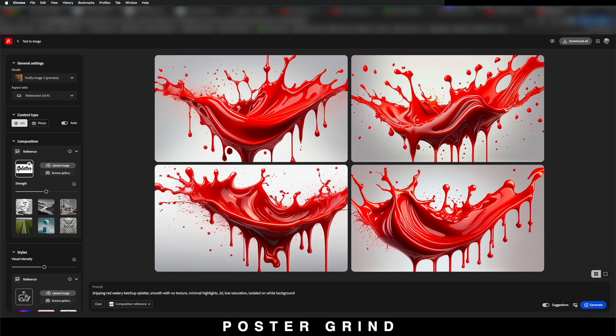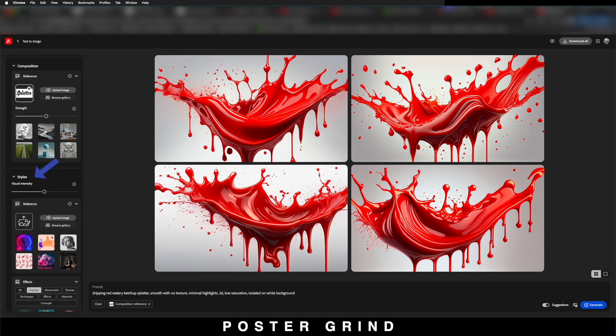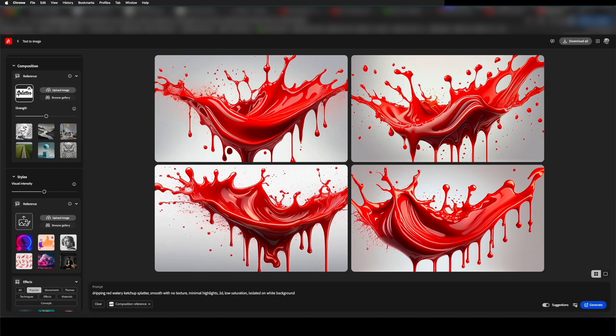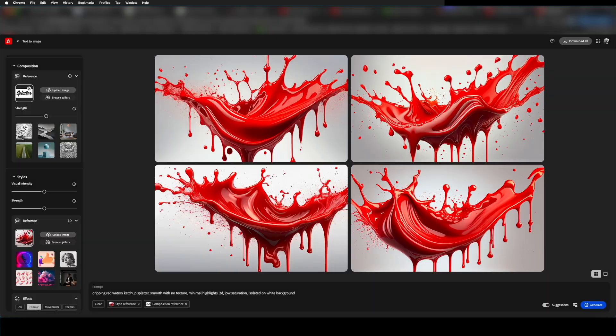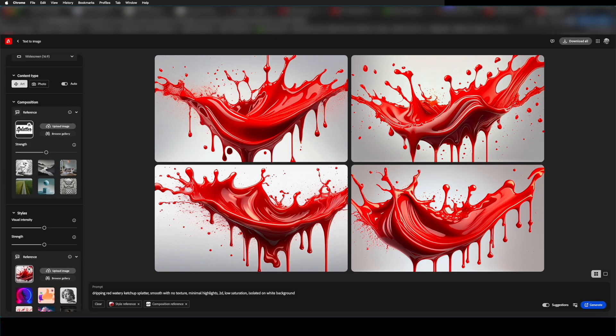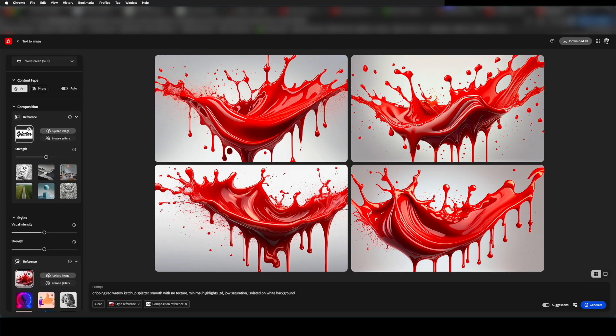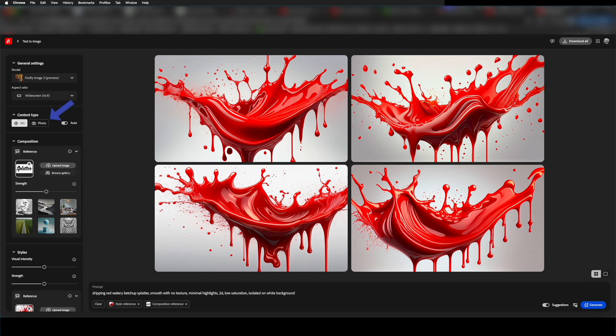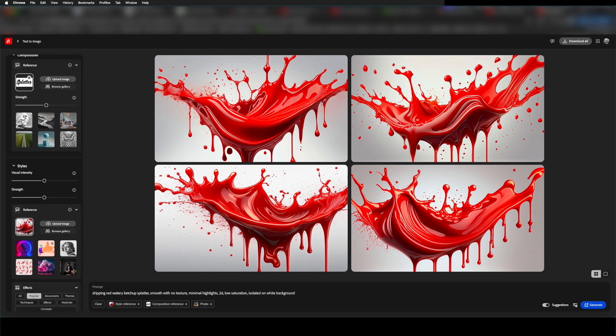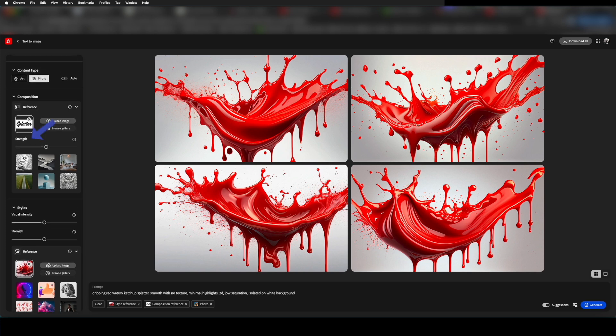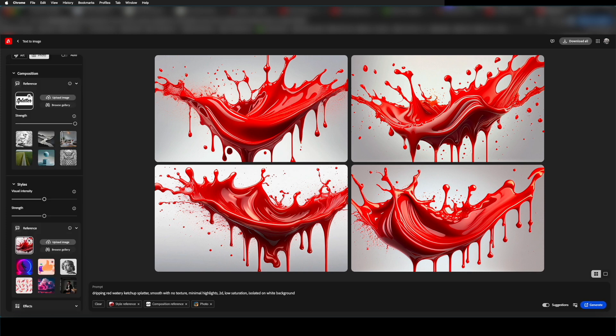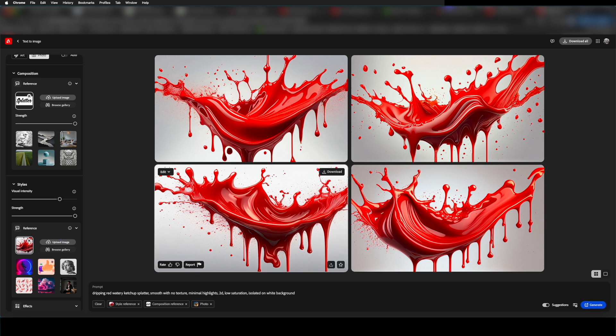So we're going to go to our style section and then import some of those downloads that we saved earlier. As soon as that's uploaded into Firefly, we're going to make some more adjustments. We're going to click on our photo for content type. Then we're going to go back down to the strength in our composition section and turn that all the way up. We can also mess around with the visual intensity and strength. Then we're ready to hit generate.